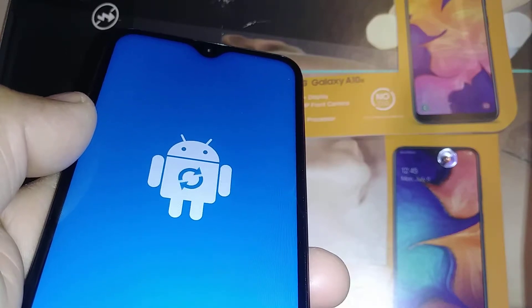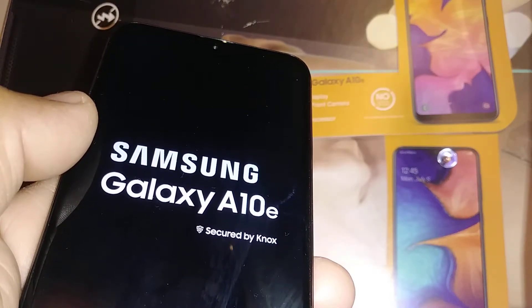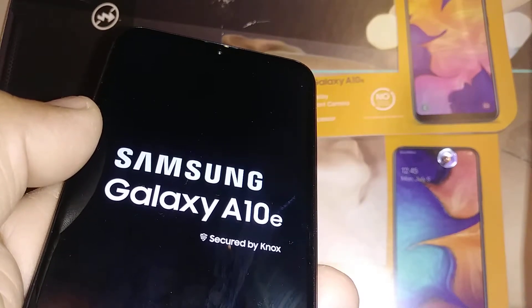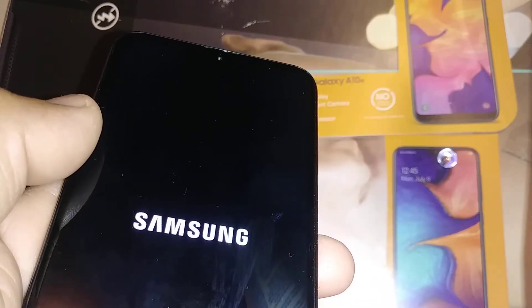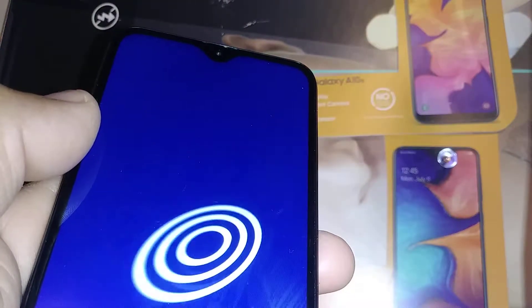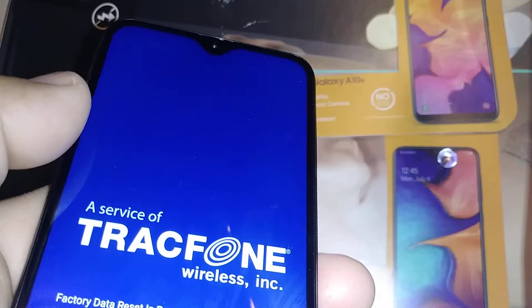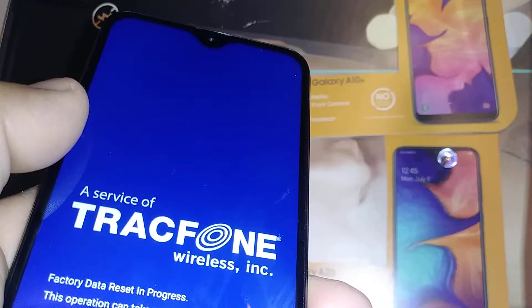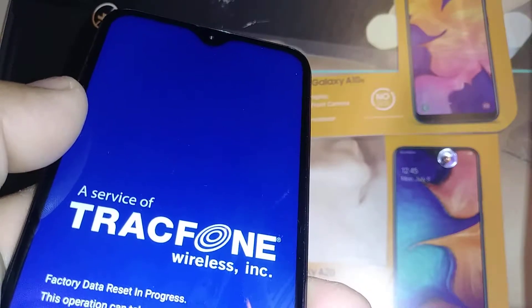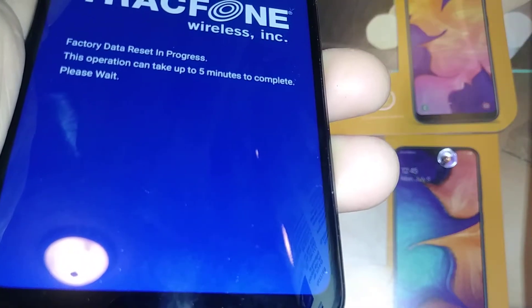Just in case you get stuck on the Android logo, Samsung logo, or TracFone logo, that means something is wrong with the motherboard. Long press the power key for up to 10 seconds until the screen goes off, then start over. You'll need to do a hard reset using the link I'll leave in the description or comment section, because you won't be able to go back to the phone settings to perform the factory reset again.